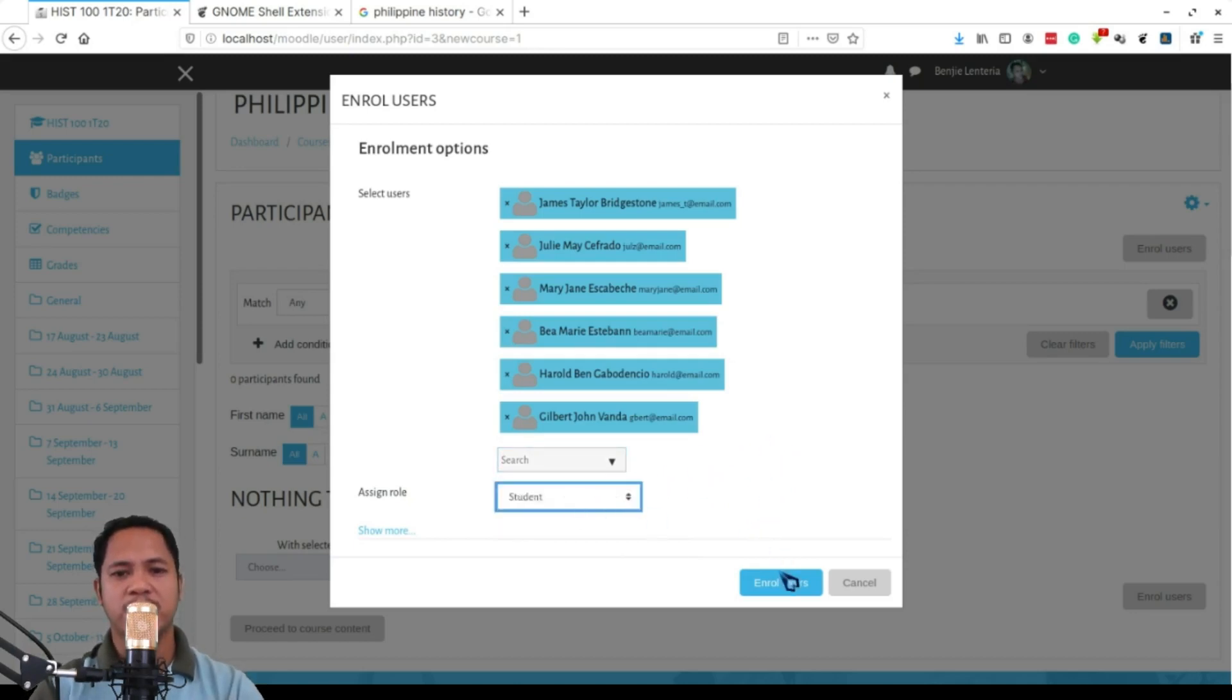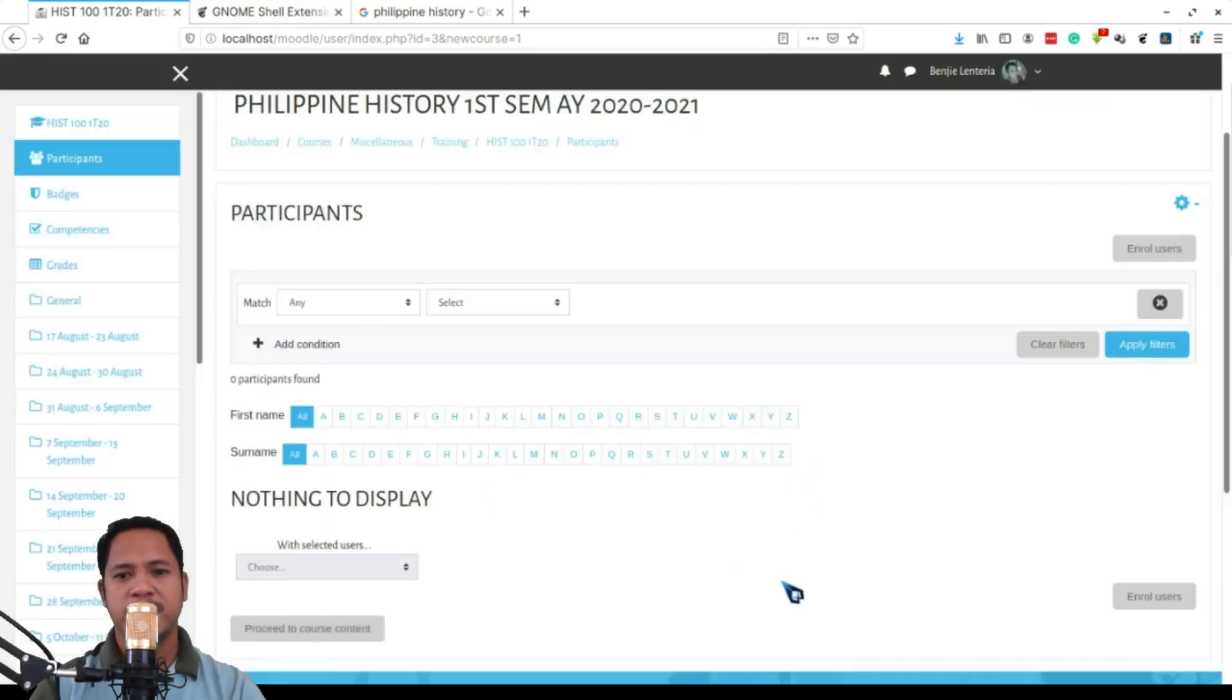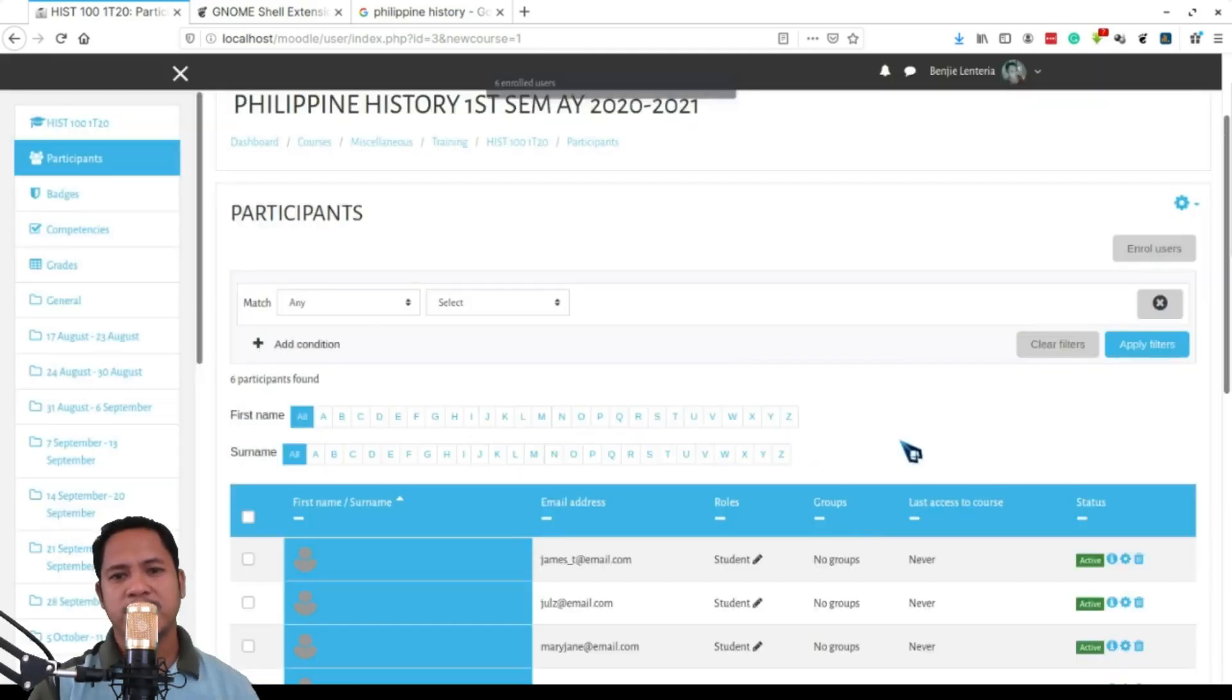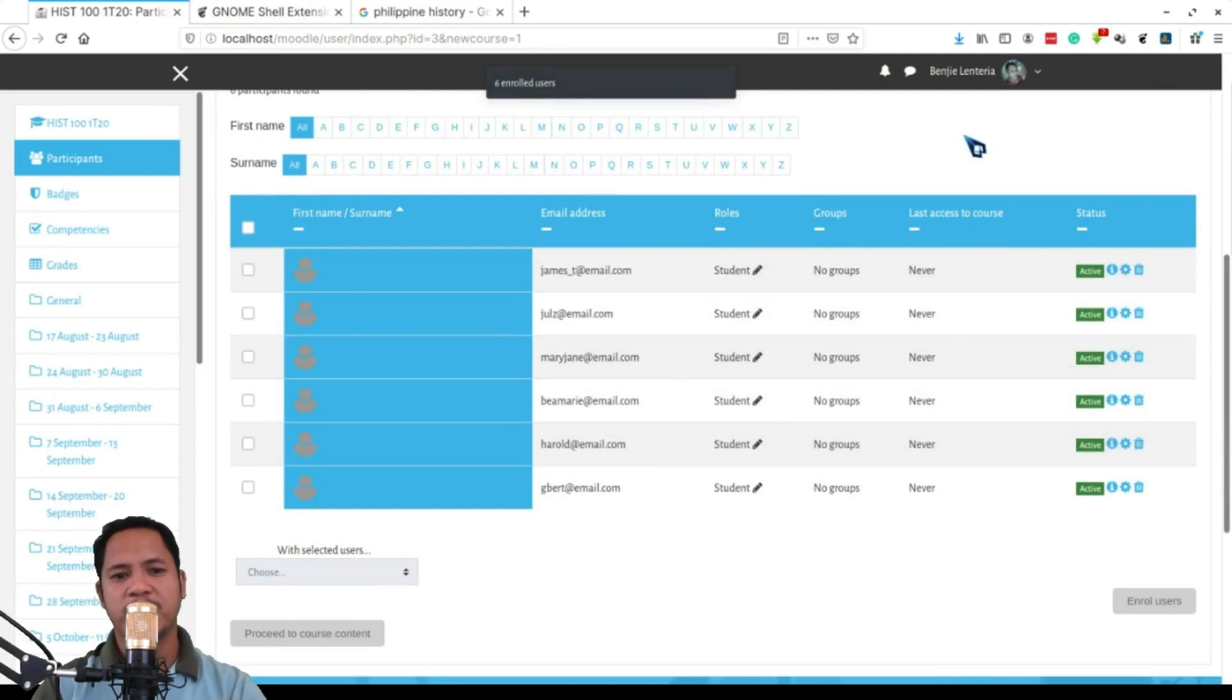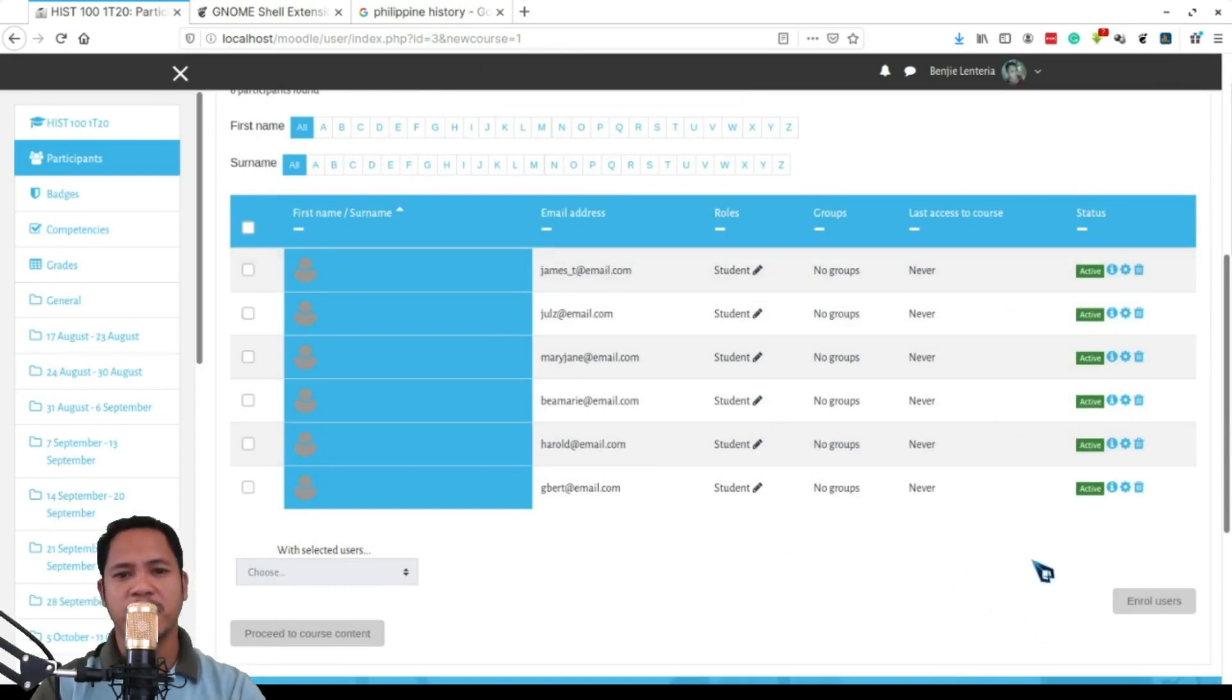So later on, after this, after you have created your course, we now have our six students in this particular course.